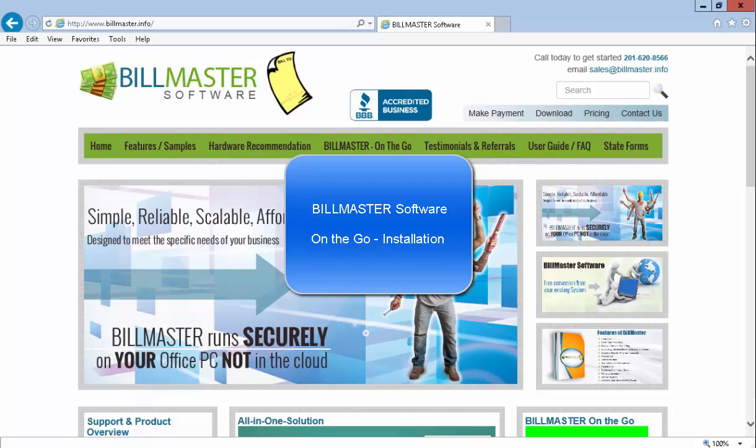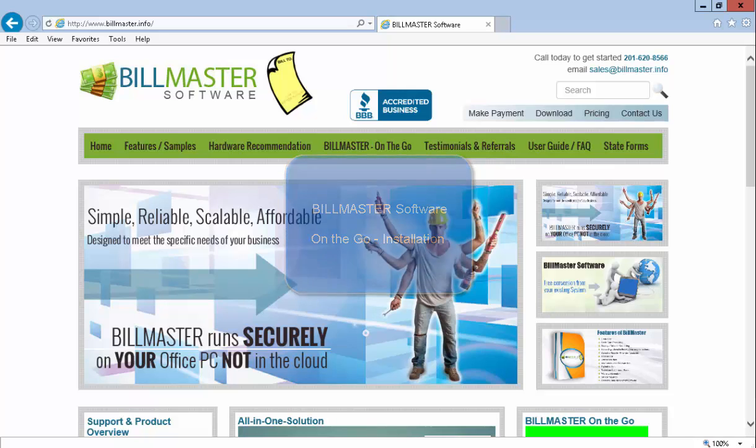Welcome to BillMaster on the Go. This is how to install BillMaster on the Go.